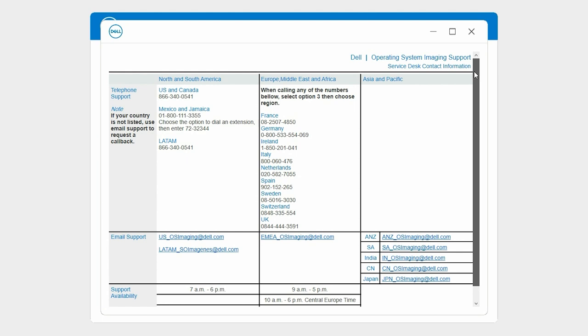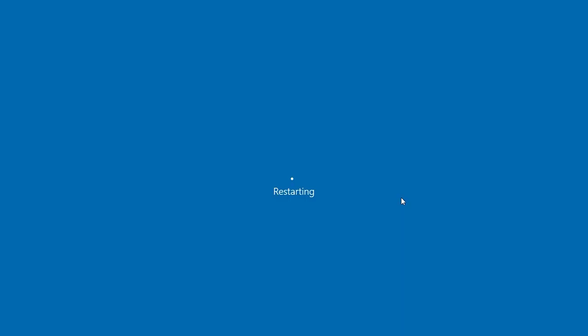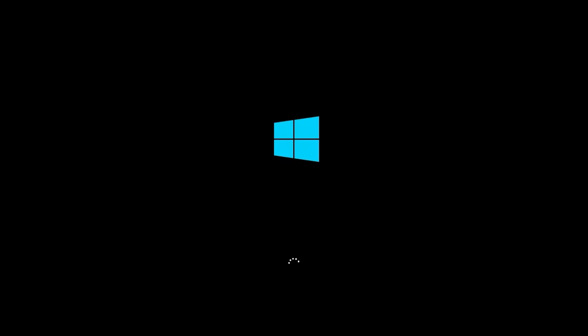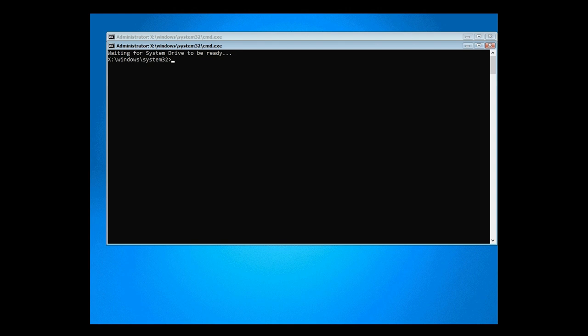Click Resolve Issues and the tool helps fix the issues. For more information about validating the image, see the video titled Check Image. After the issues are resolved, or if no issues are found, we move on to auto-capture of the image.